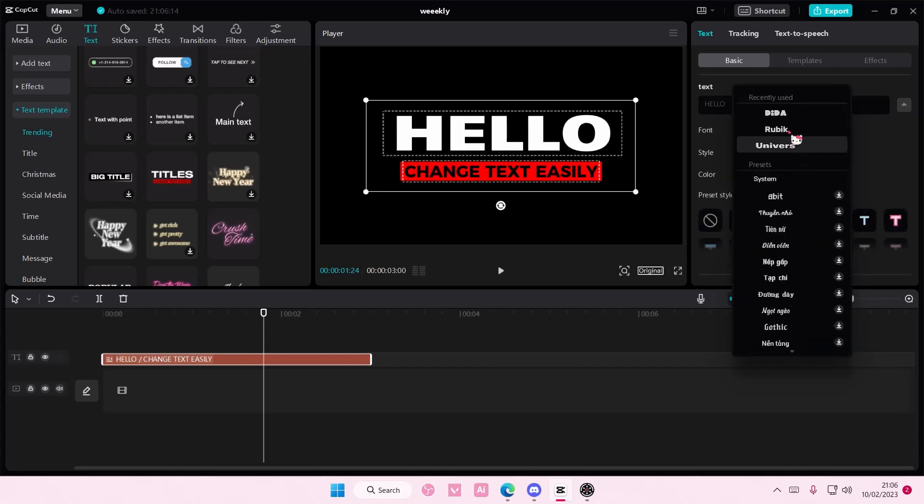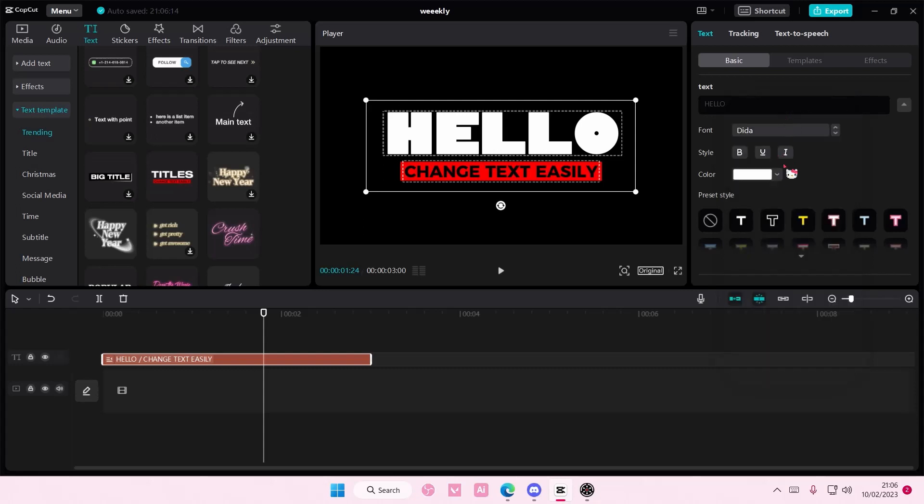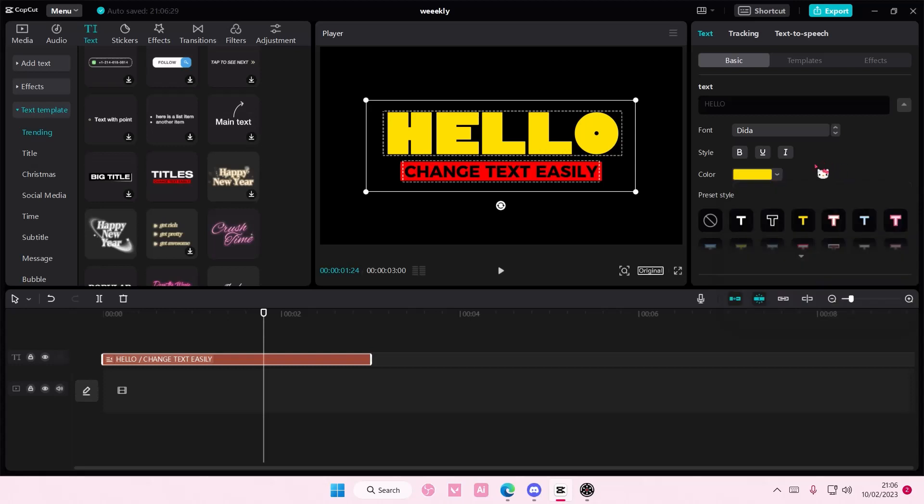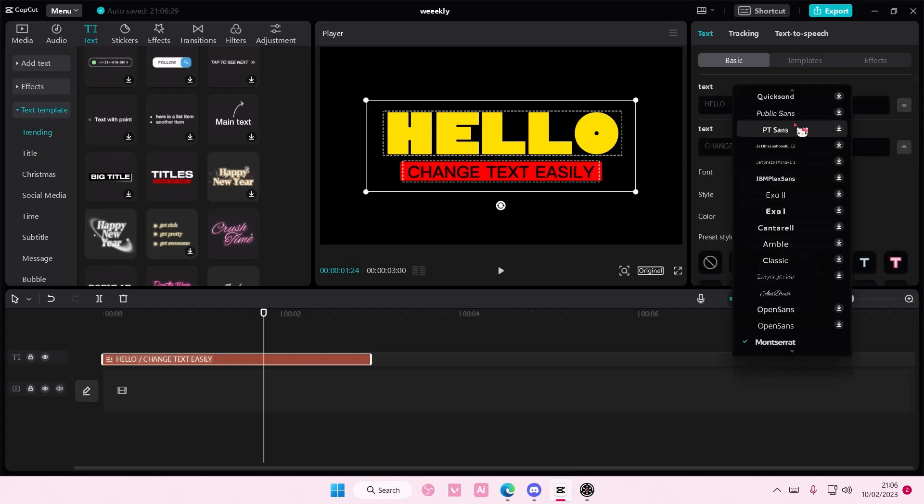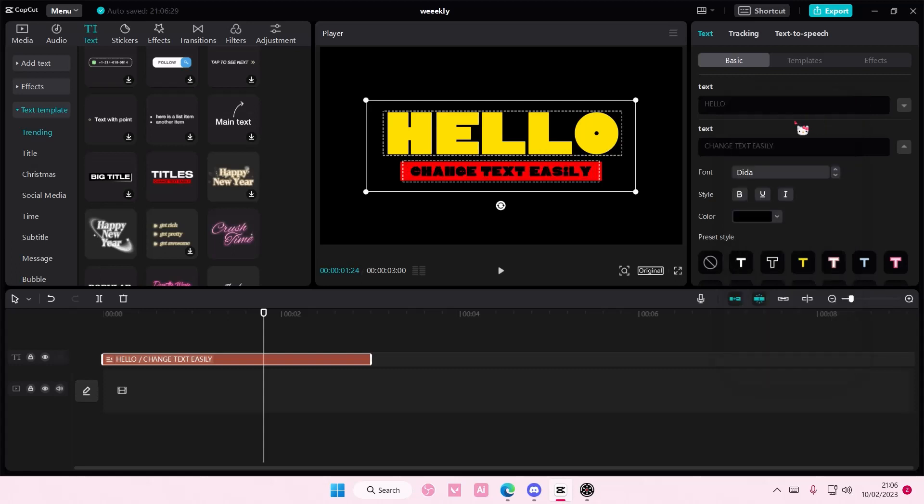I'm just going to select this one and I'm going to select a yellow kind of color. Then I'm going to also change the one on the bottom, so I'm going to again select the same font and I'm also going to change the color.